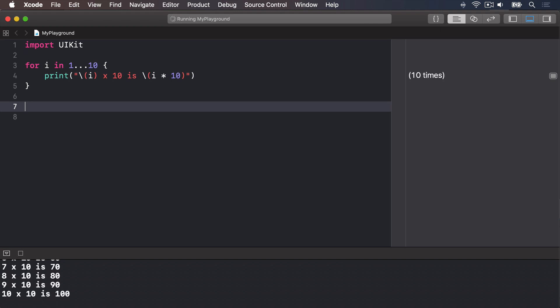The results pane will now just show 10 times for our loop, meaning it was run 10 times. If you scroll through the output window at the bottom, you're going to see all the information right there. What a loop does is count from 1 to 10, including 1 and 10, assigns each number along the way to the constant i, then runs the block of code inside the braces. So it'll set i to be 1 and run print 1 times 10 is 1 times 10, then set i to be 2, then print 2 times 10 is 20, i becomes 3, and so forth.